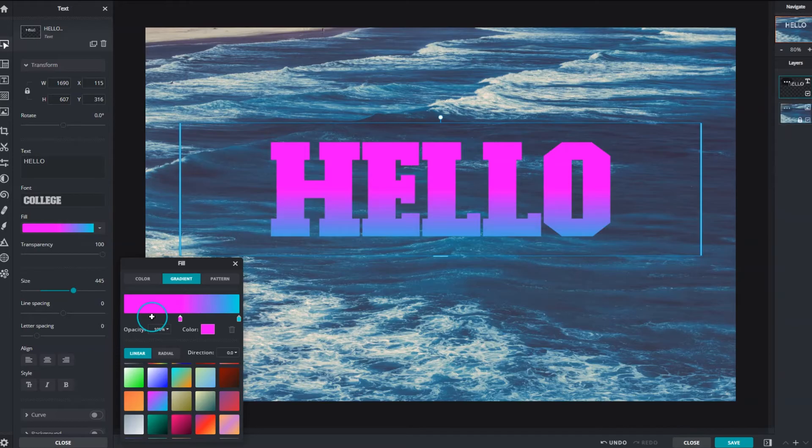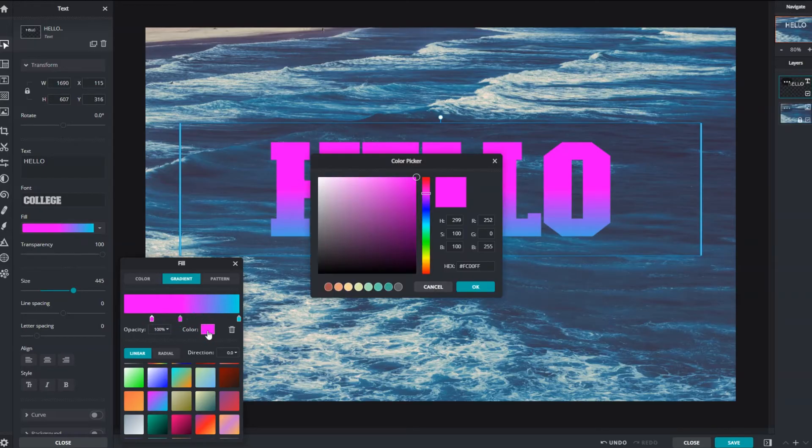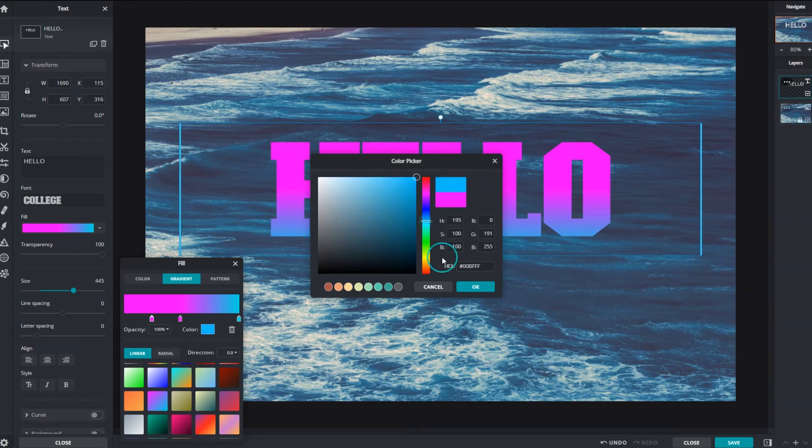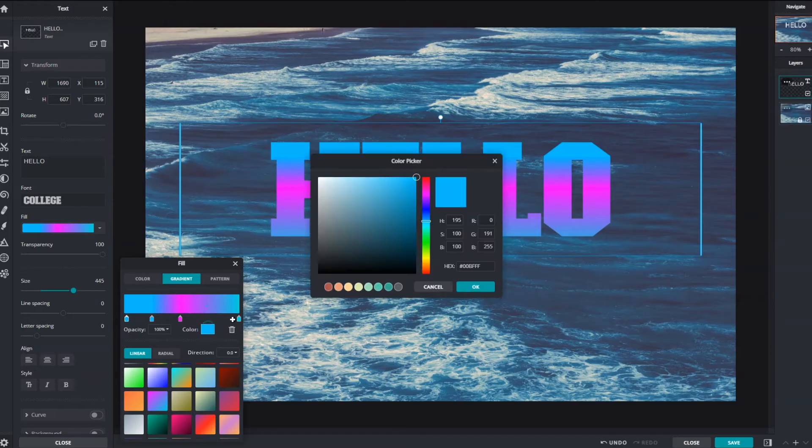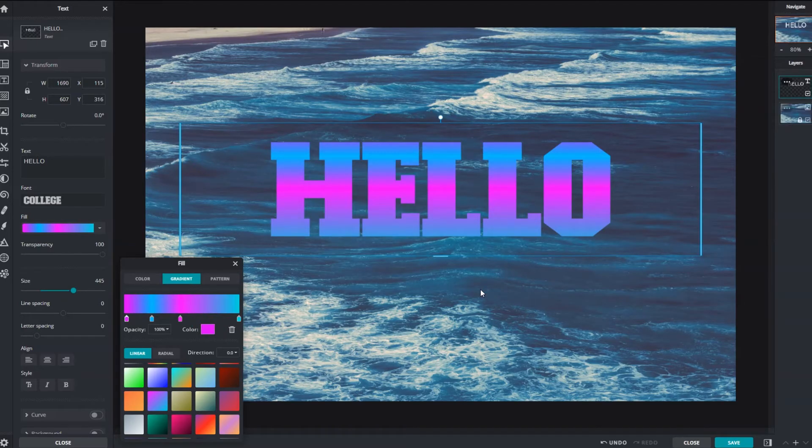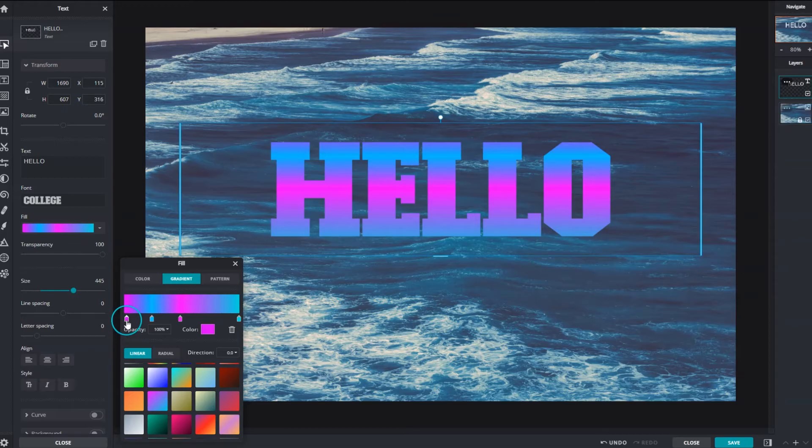Hovering the mouse pointer under the gradient bar changes it to a plus symbol. Click to add more stops along the bar where a color can then be assigned to it. Remove any unwanted stops by selecting it and clicking the trash can icon.